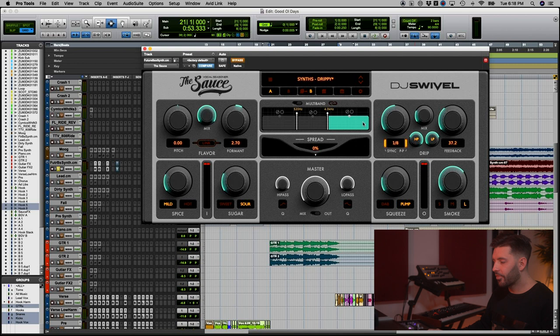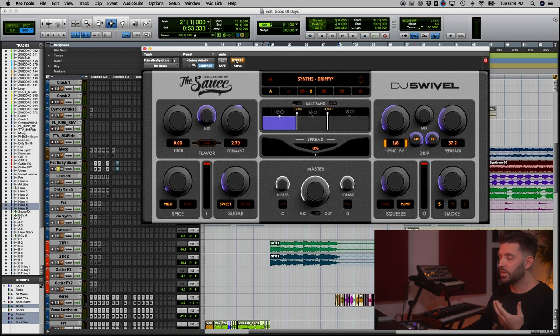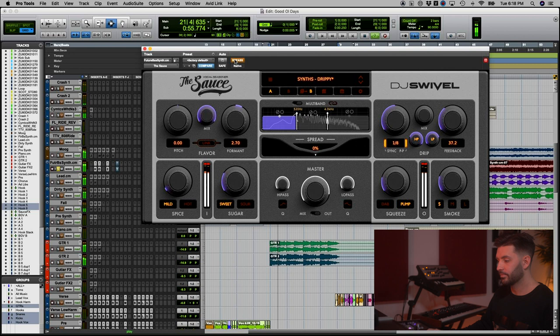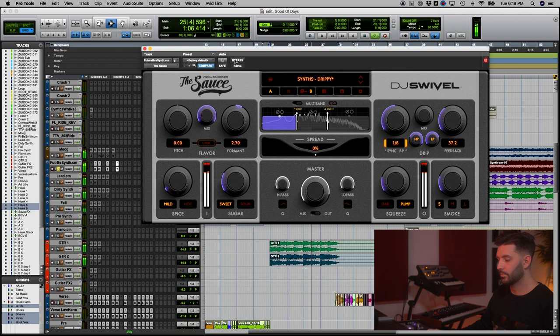There's a lot of flexibility and creativity you can create with this alone. Let me play you the synth, and about halfway through I'll add the sauce so you can hear exactly what it's doing. You can see it took what was already a great sound and made it a little more dynamic, a little more interesting.